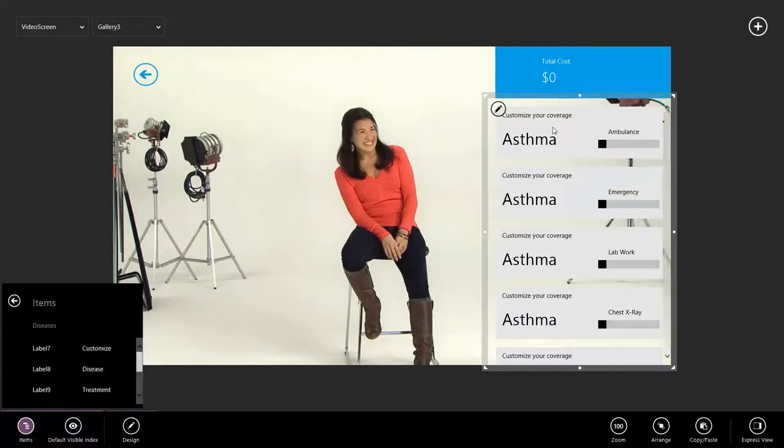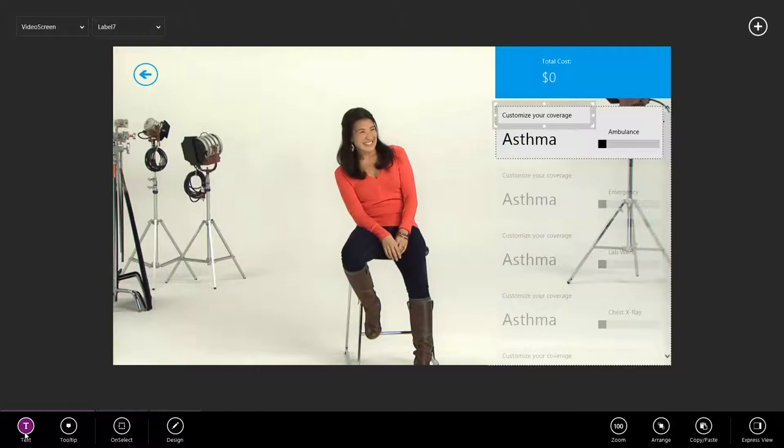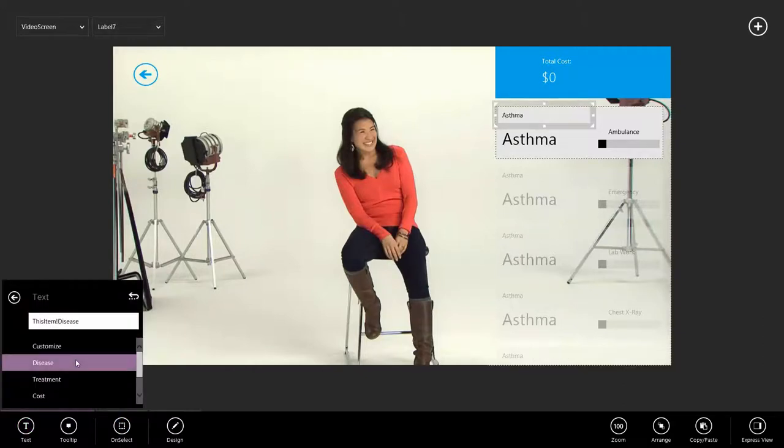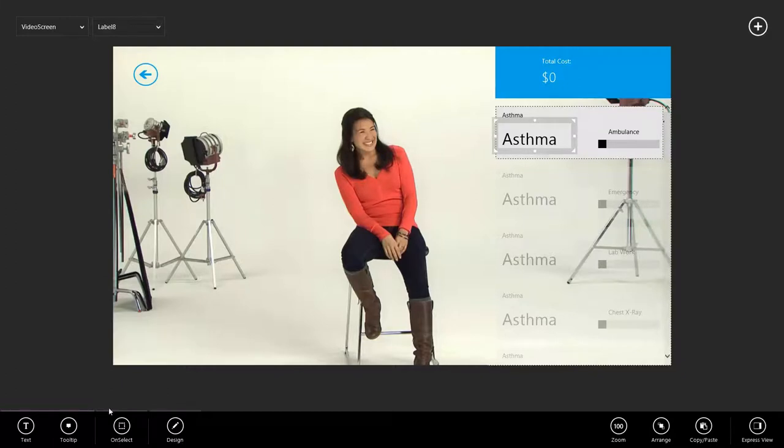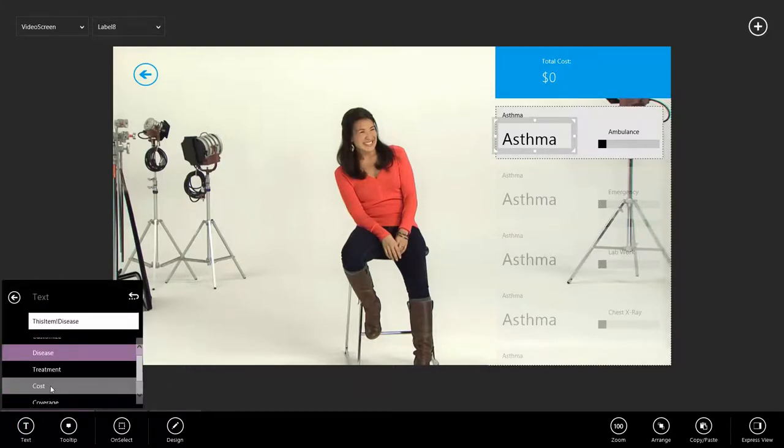See, I made some guesses at what we want the labels to show, so let's go ahead and update those. I actually want this to say asthma, so I'll go to text and select disease. I want this text box to show the cost, so I'll go to text and select cost.